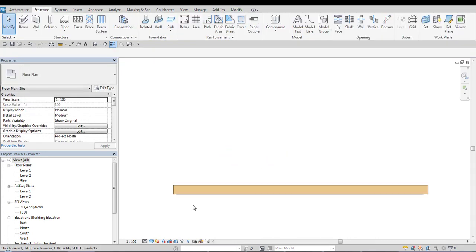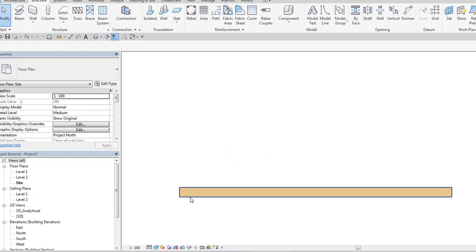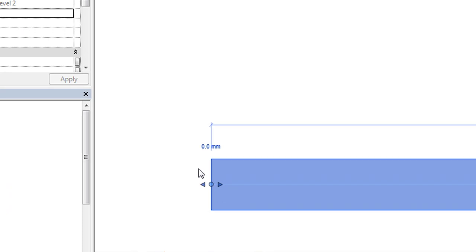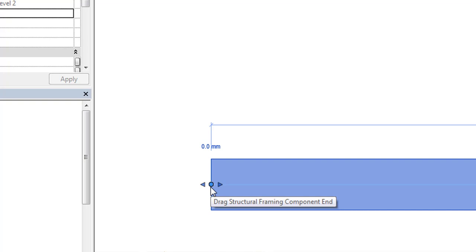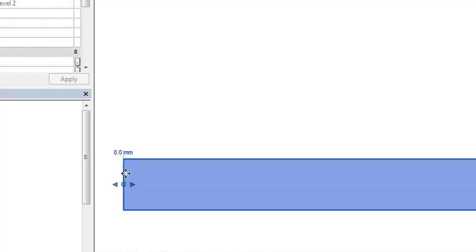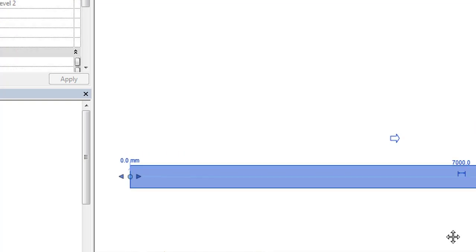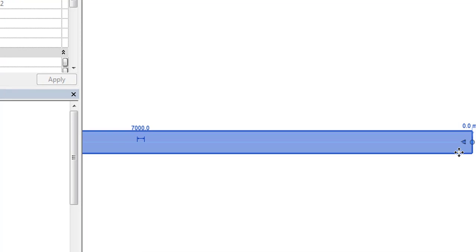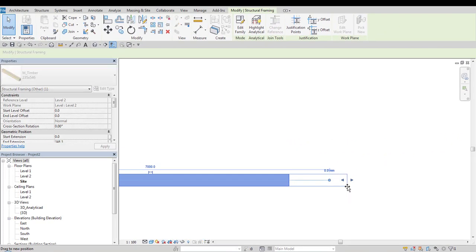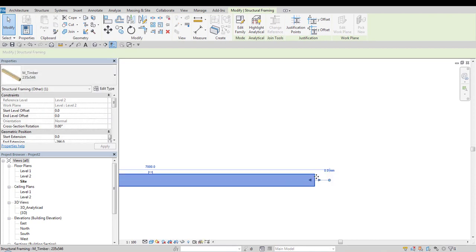Once this beam is modeled we have two methods of extending its length. One is by using this rounded shape handle and the other one is using these triangular shapes. I would like to explain the difference between the two.